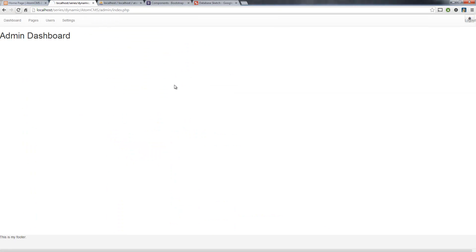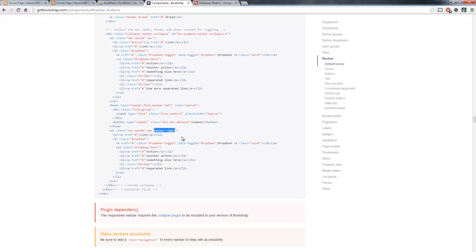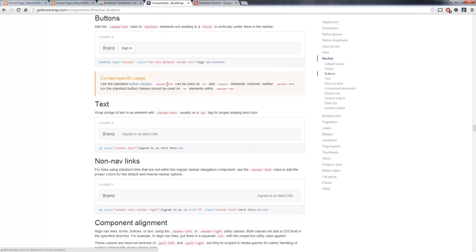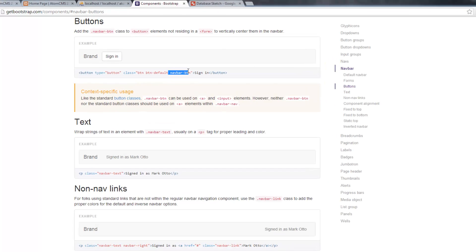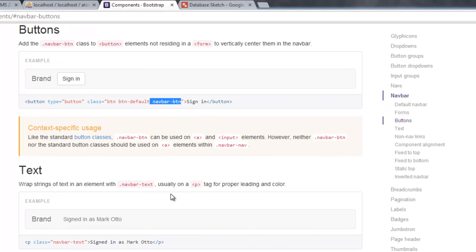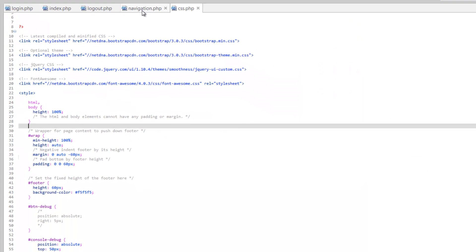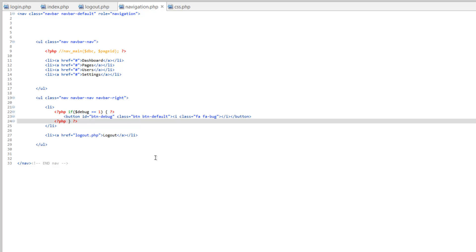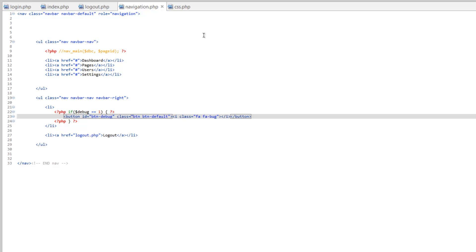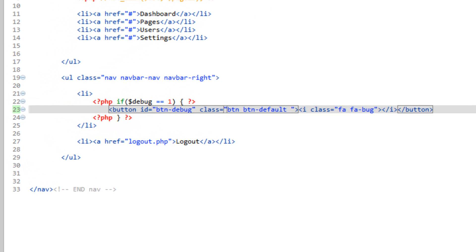Refresh. Now it's part of the navbar, however it's a little funny looking, doesn't really match up correctly. Let's hop back over to getbootstrap.com. On the right under navbar you'll see buttons. This will allow us to format the navbar button a little better. On our button we need to make sure we give it this navbar-btn class.